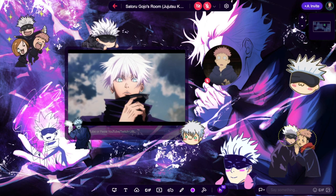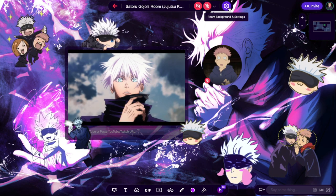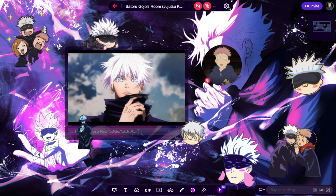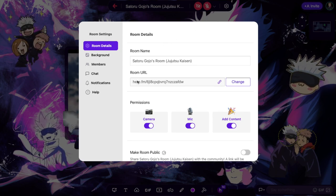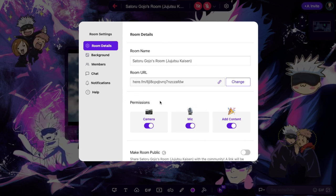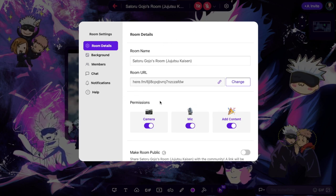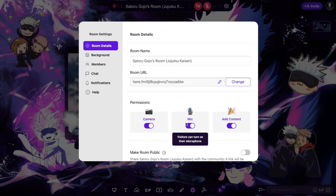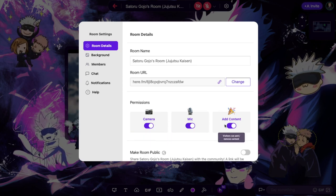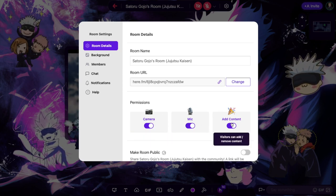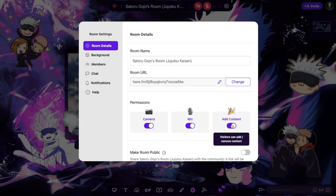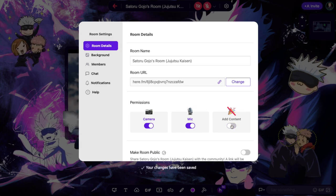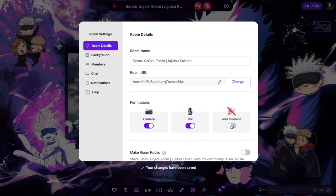First, go to settings on the top toolbar. In Room Details, you'll see a section titled Permissions. Here you can set permissions for camera, for mic, and add content options. If you want to give everyone the option to have their camera and mic on but not be able to add content to your room, simply click the Add Content toggle off.